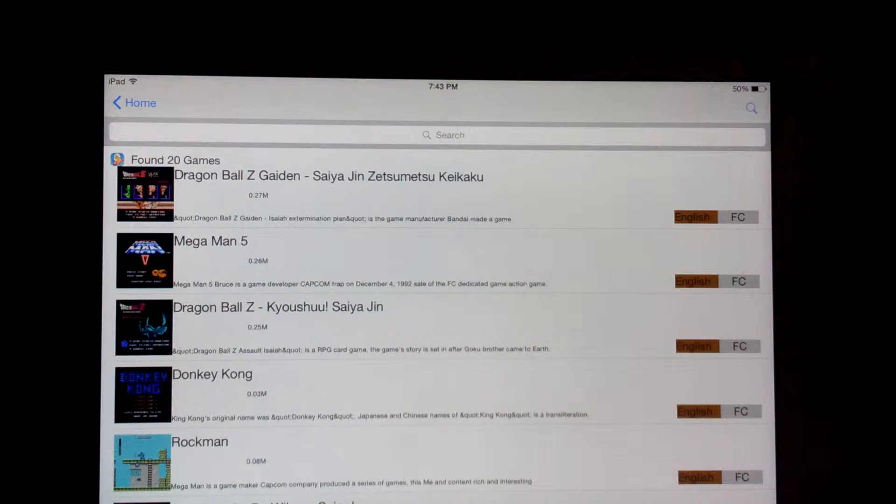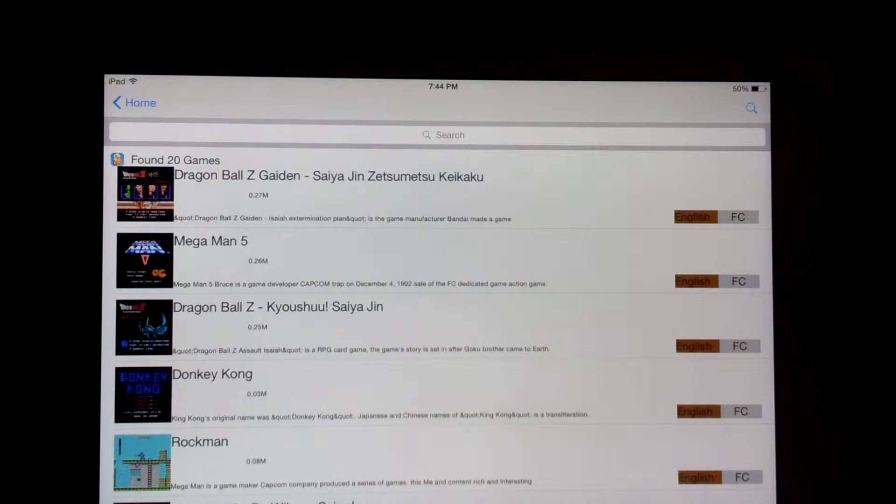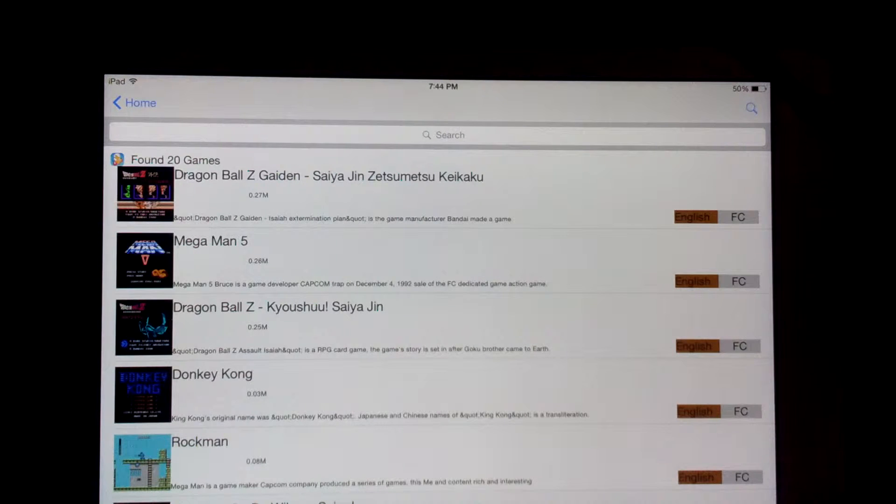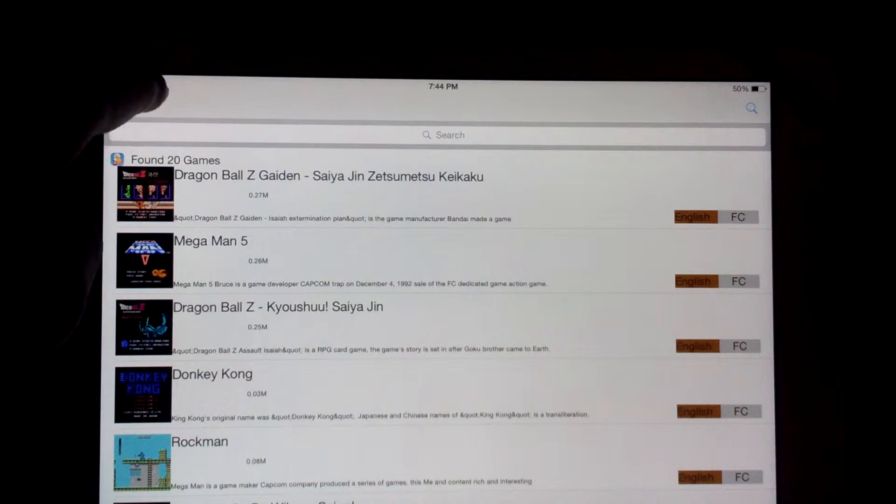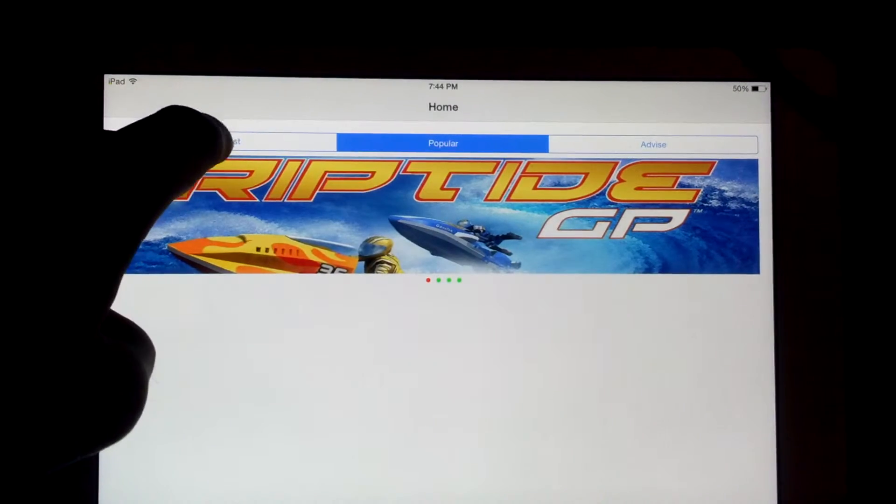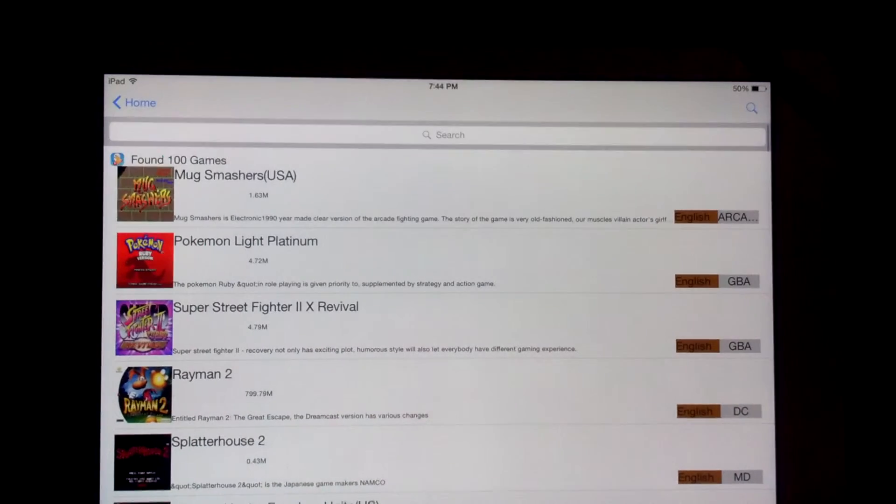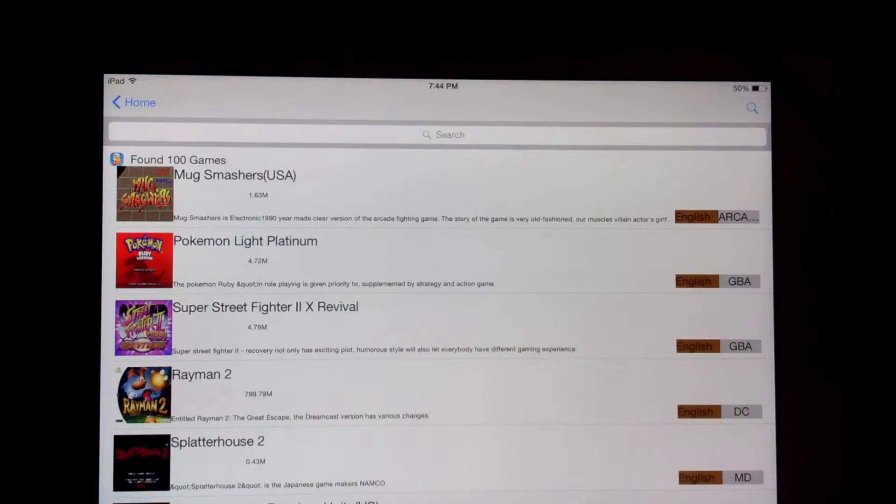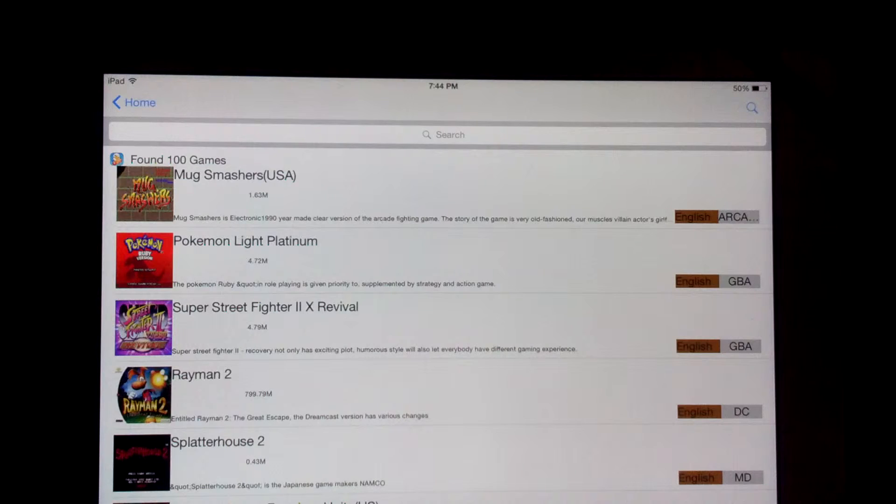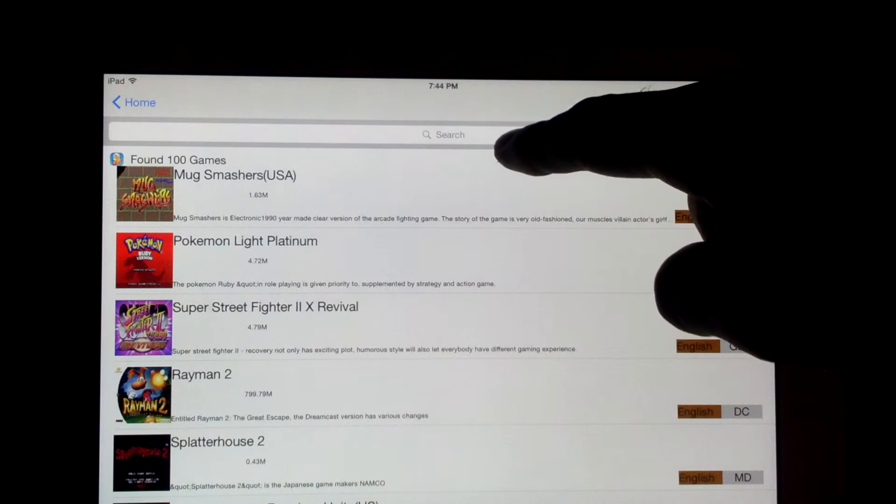Anyway, before I got cut off, one thing I wanted to point out was when you're in the different sections, like when you're back at the home page and you get the latest section, you can also manually search as well. If you look up there,